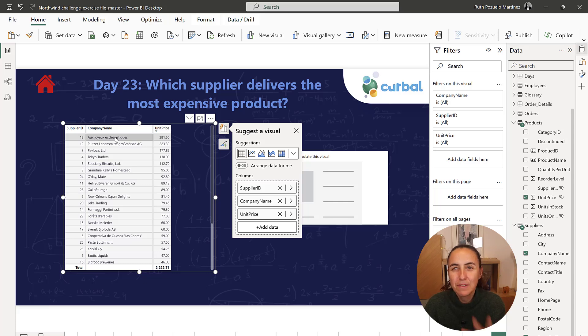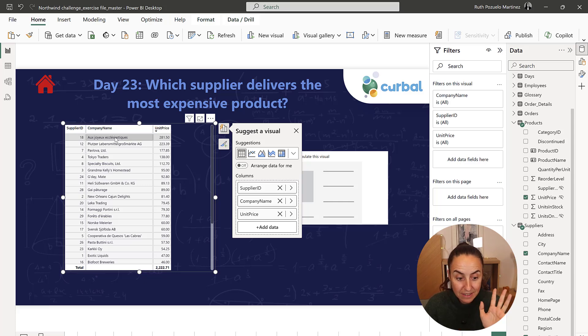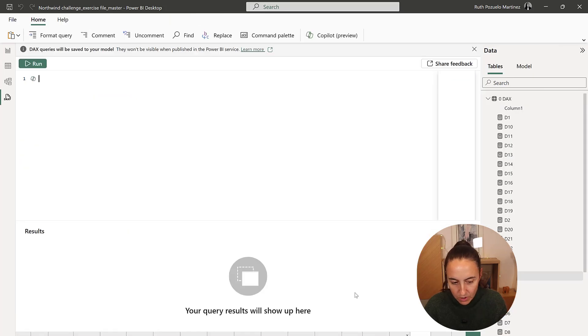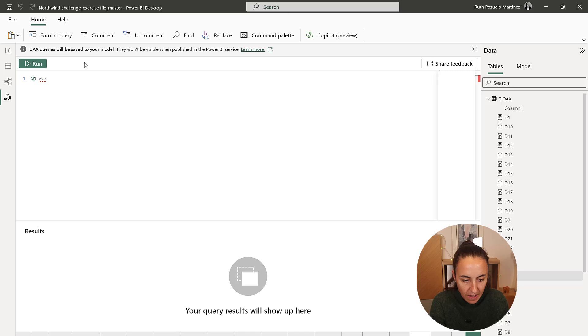So now that we interpreted the question, the DAX is actually very, very simple. Okay, so we go to day 23, evaluate.